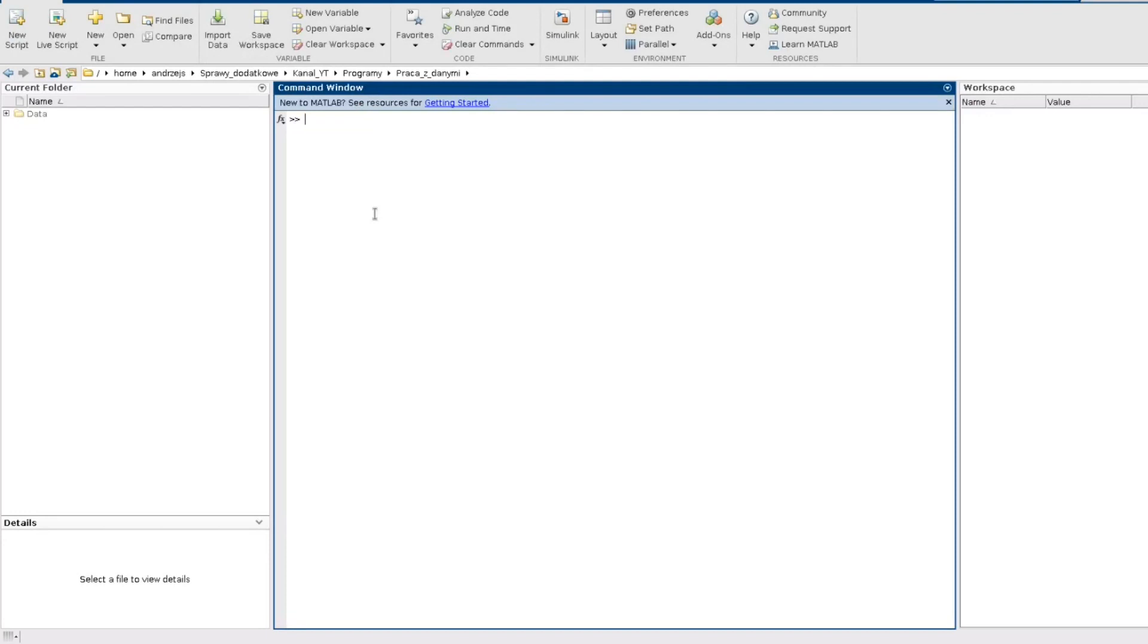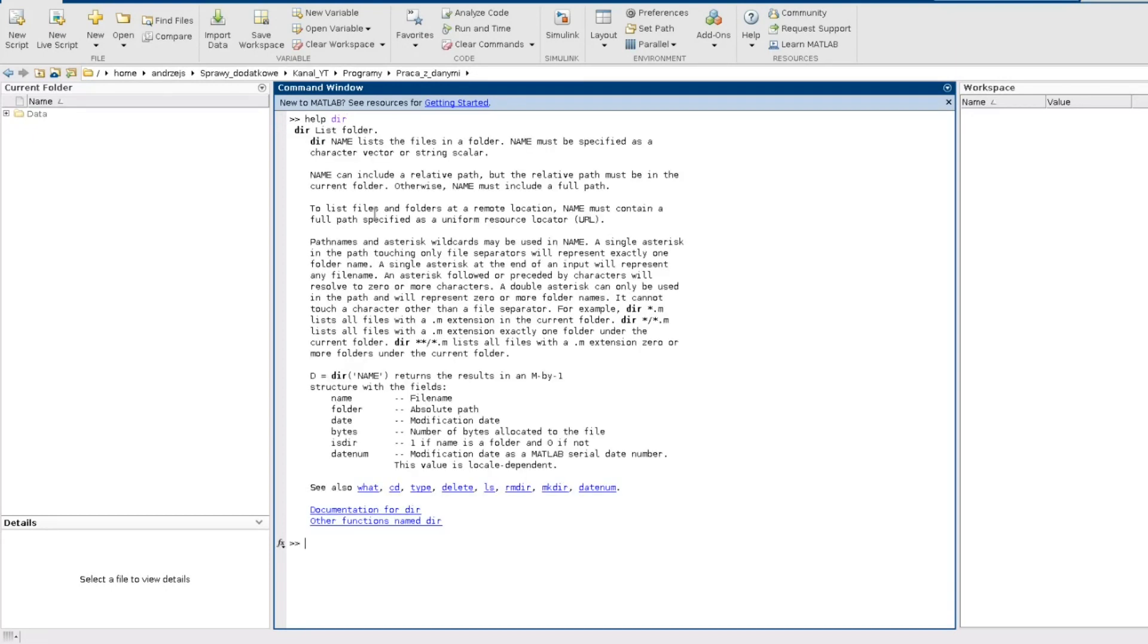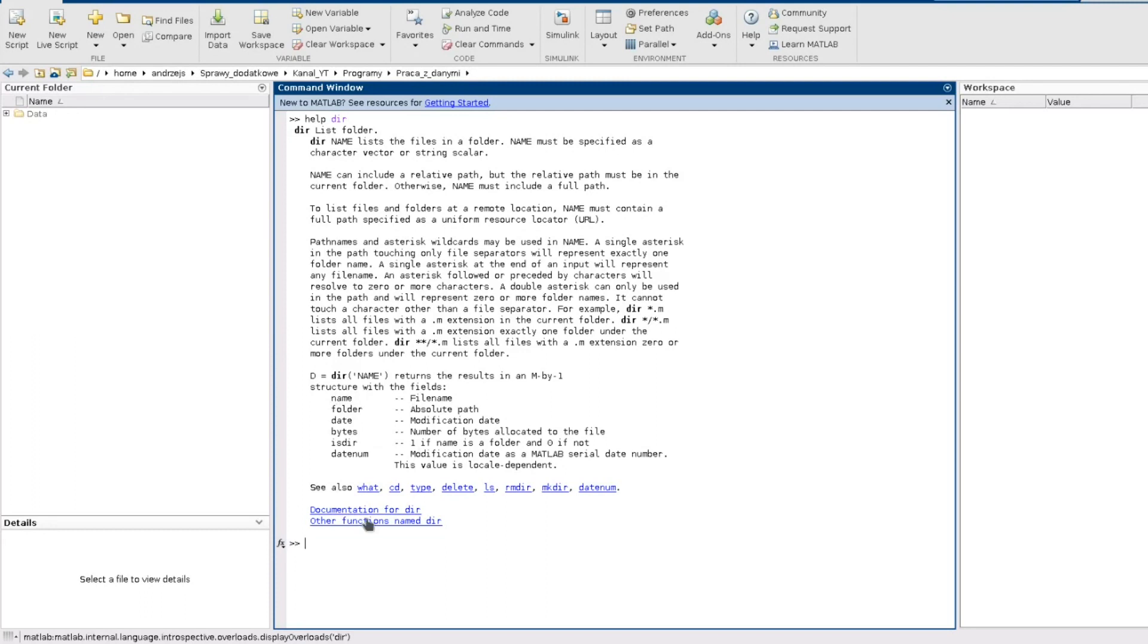So we will need two functions. First of all we will need the function dir. So to show you what it is I just type help and dir, and this function will be needed to list the content of this directory. So it lists for me the names of the files in there.